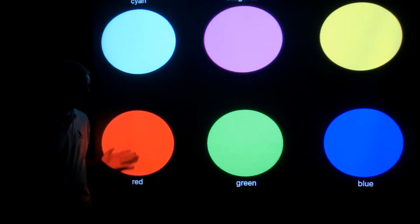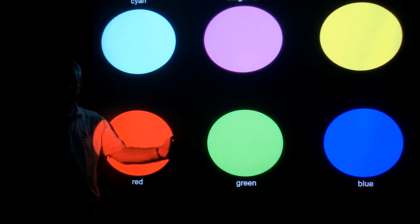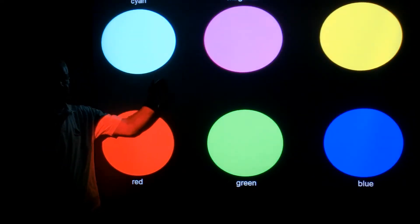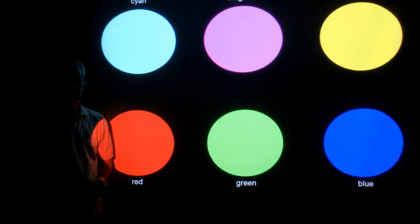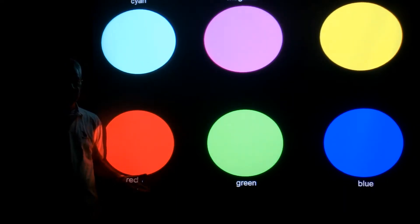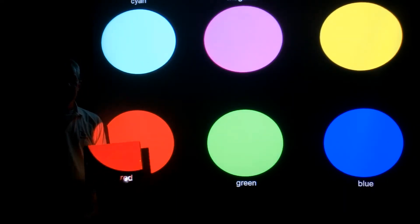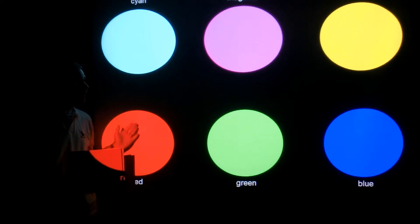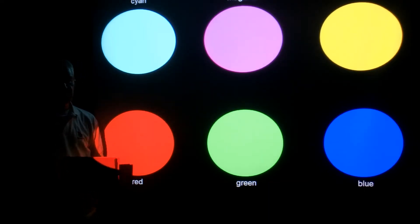Here we see red, green, blue, cyan, magenta, and yellow spotlights shining on our screen. We're going to see what these color folders look like when only these lights hit them.